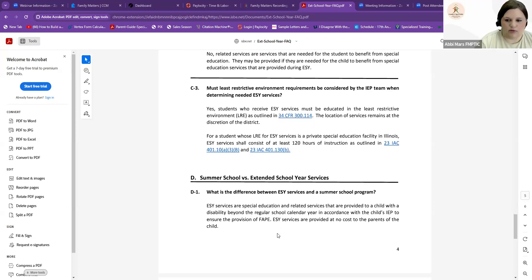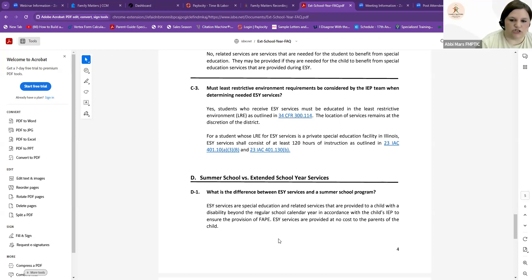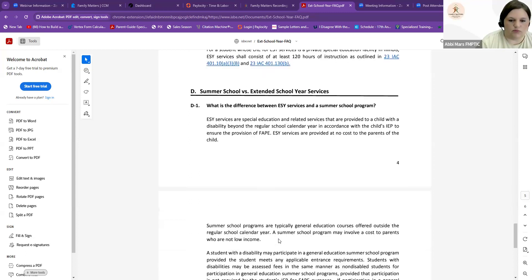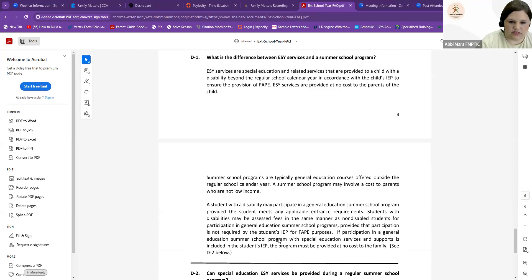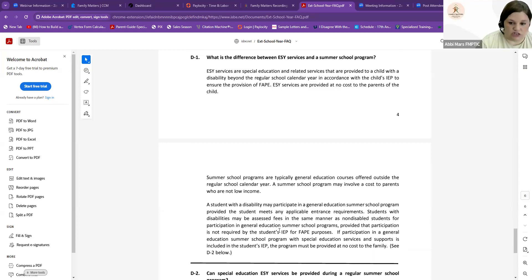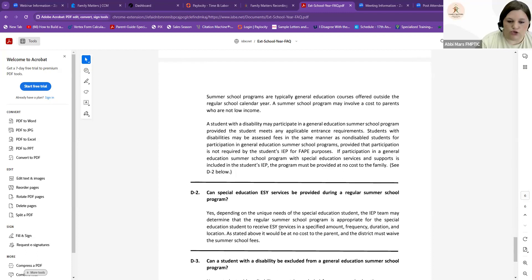Summer school is different from ESY services. ESY services are for special education and related services that are provided to a child with a disability beyond the regular school calendar year. Summer school is different. Summer school programs are typically general education courses offered outside the regular school calendar as a way for students to avoid being retained. A student with a disability may participate in general education summer school program and still have ESY. That's not a problem. But they are two separate programs.